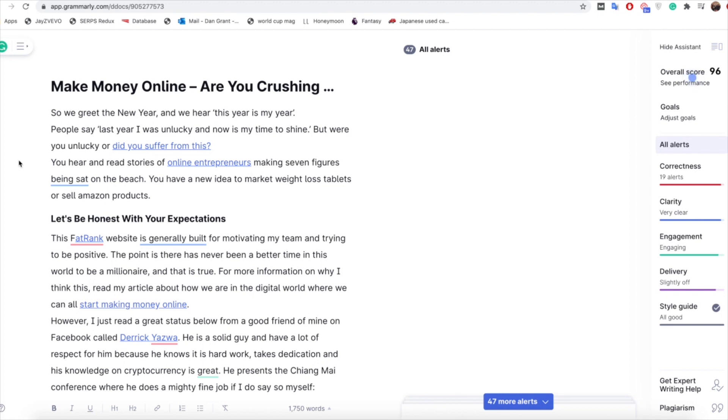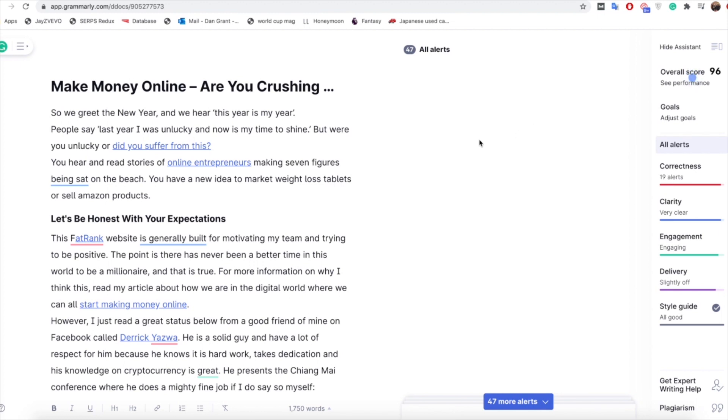And also just having an article that's much better written that has a few things tweaked on it just gives Google that confidence to say this was well written, this was properly looked at and properly checked over and I think it just does help with your rankings as well from that perspective. So literally just from changing those things you can see we've gone from an 83 to a 96 which is a ridiculous change and it really didn't take me much time at all, took me about five minutes and that's all done.